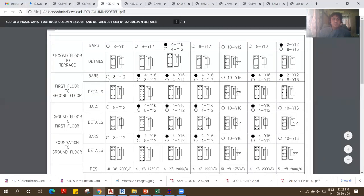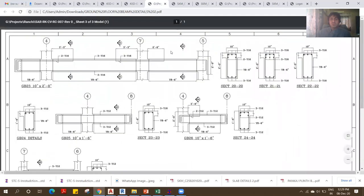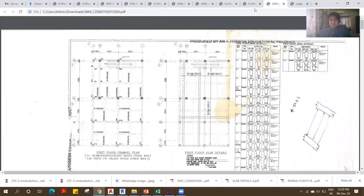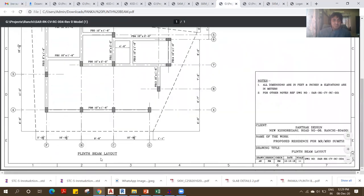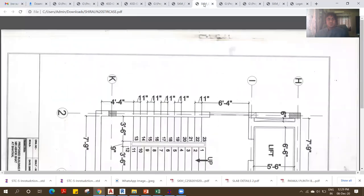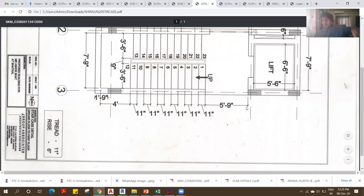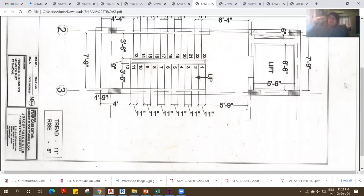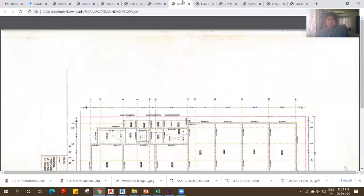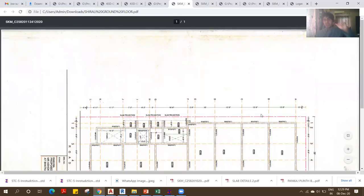Once the column layout is done, the next drawing is the plinth beam layout — showing the plinth beam names and sizes, all released one by one. If there is a staircase, we release the staircase drawing showing the rise, the thread, and how you go up and take a turn. Along with that, you have the ground floor planning. Each and every drawing is released one by one. As a structural engineer, I release the drawings.